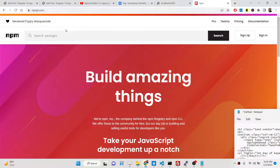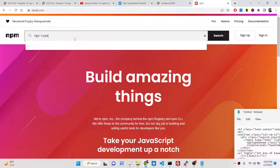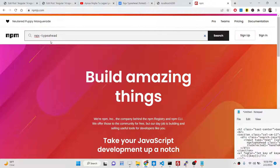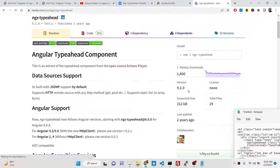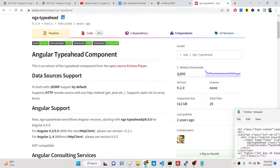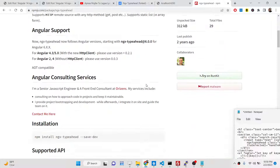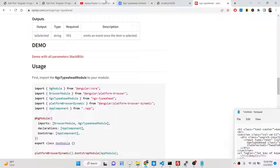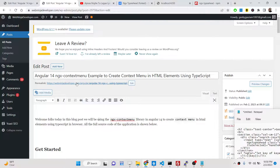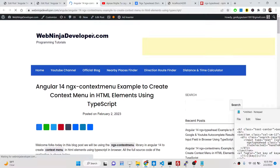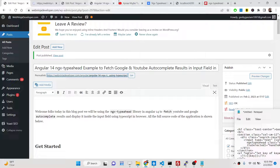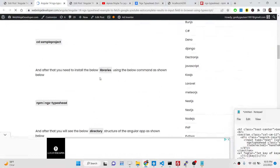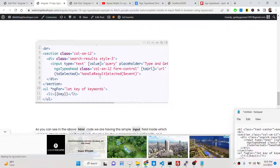The dependency we are using is called ngx-typeahead. It has around 1,800 weekly downloads and is a fairly good package. All the source code for this application is given in the description of the video, along with a blog post with step-by-step instructions. So now let's get started by building this application.